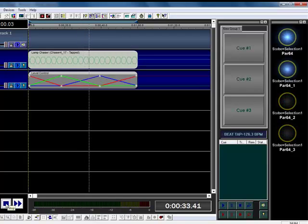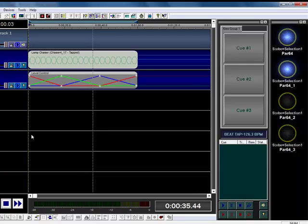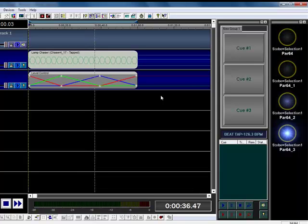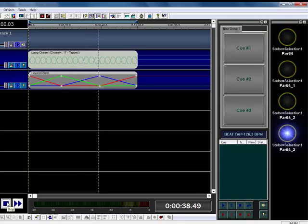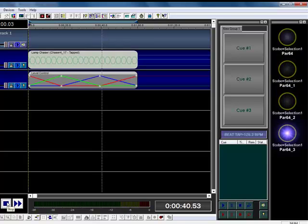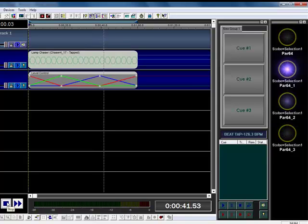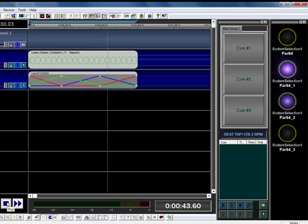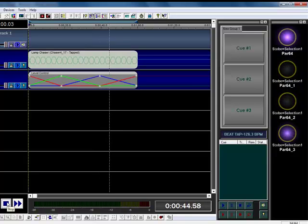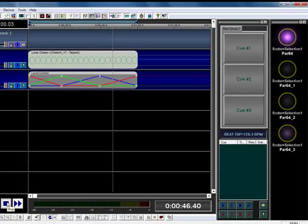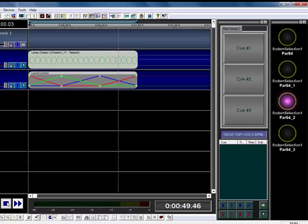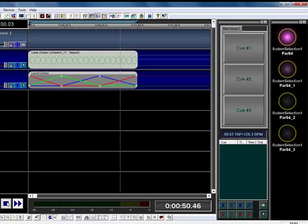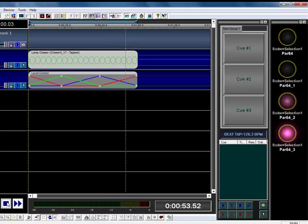And there you have a basic chaser with the color set on a different track. So you can use this type of functionality for pretty much any fixture type as well. Moving heads, lots and lots of different things. So give me your feedback below. Glad to help you out and answer any other questions you have. Have fun.